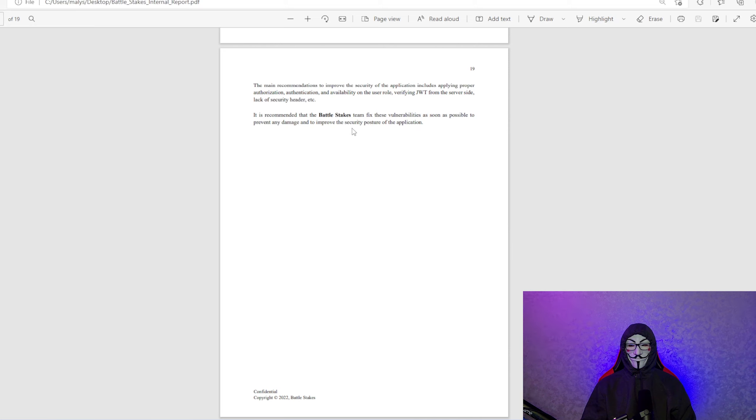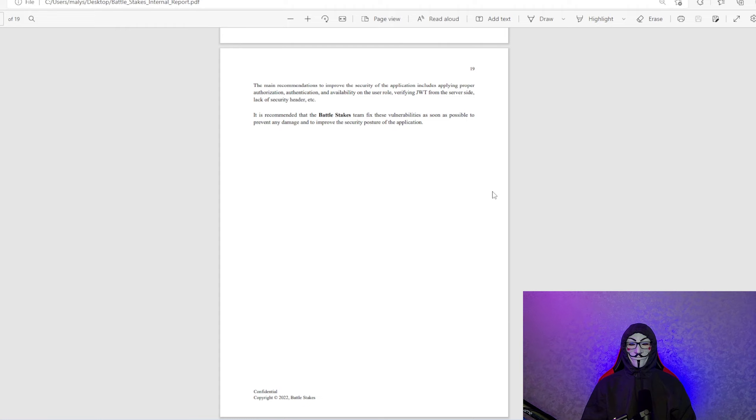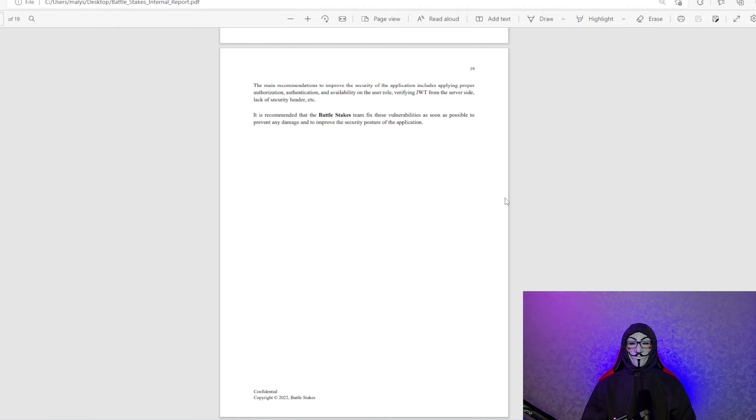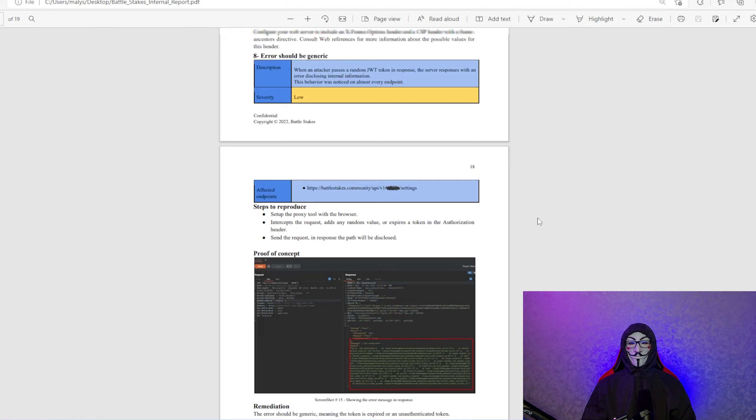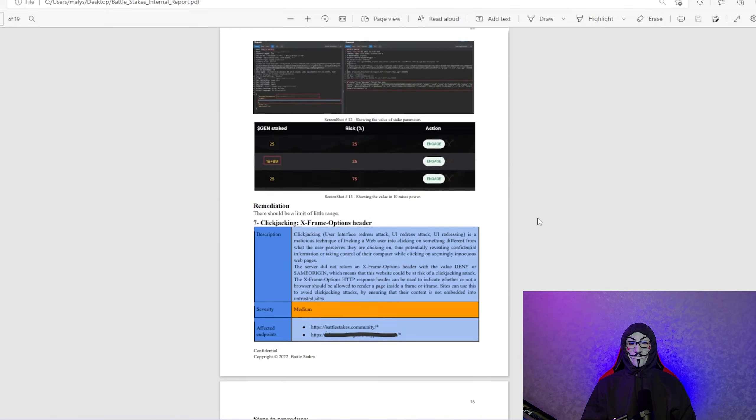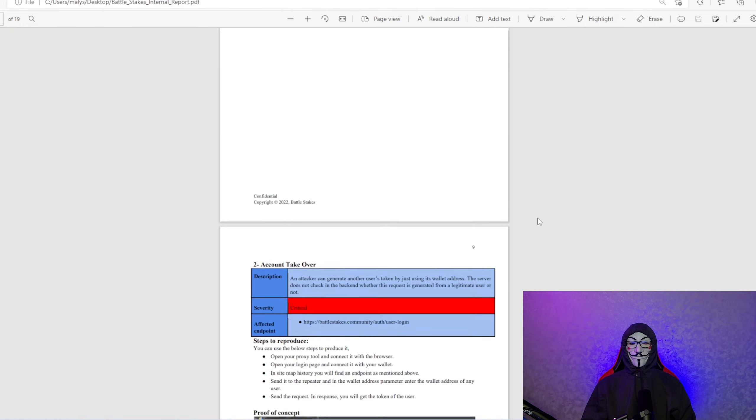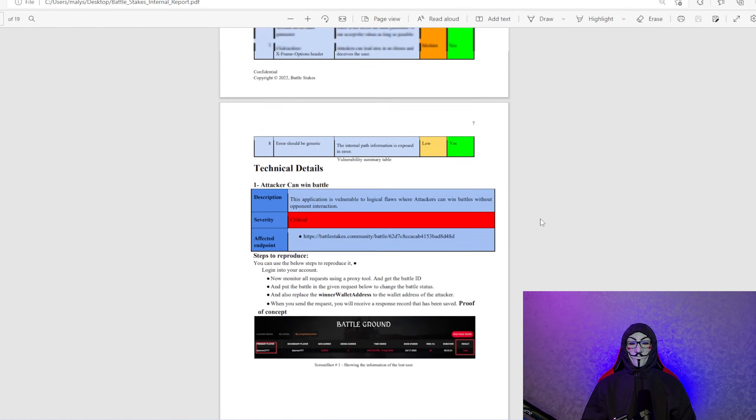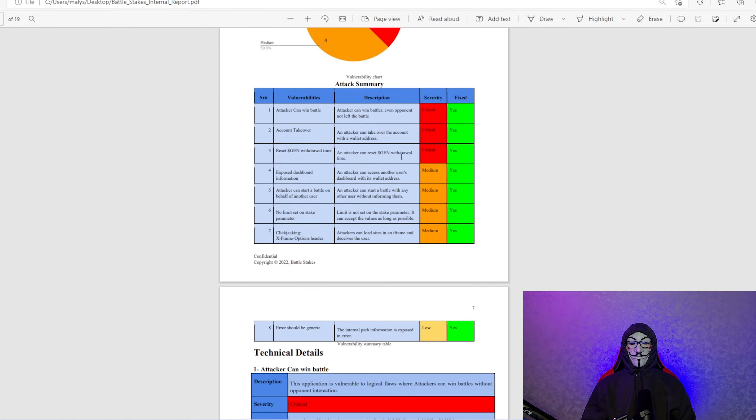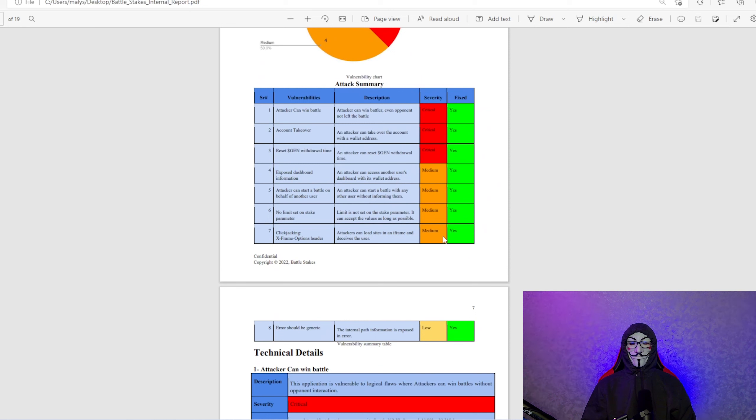The recommendation that Battlestakes team fix these vulnerabilities as soon as possible, which we did to prevent any damage and improve the security posture to the application. One more time. This was all fixed. You can see it right here. This is engineers right here replied with a yes, so we are fixed up.